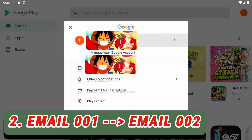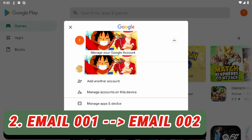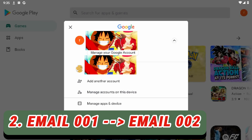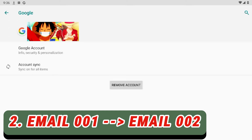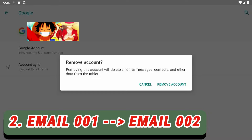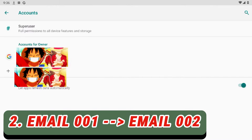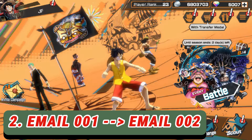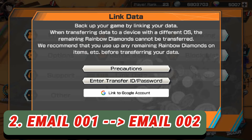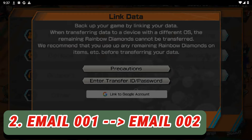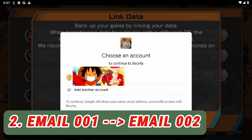Then choose 'Manage accounts on this device' and remove the email you want to remove — the one that got hacked. Just press it and remove the email. After that, go back to the game, go to Link Data again, press 'Link to Google account,' and this time it will ask you which email you want to link. Hope it's helpful, thank you for watching!